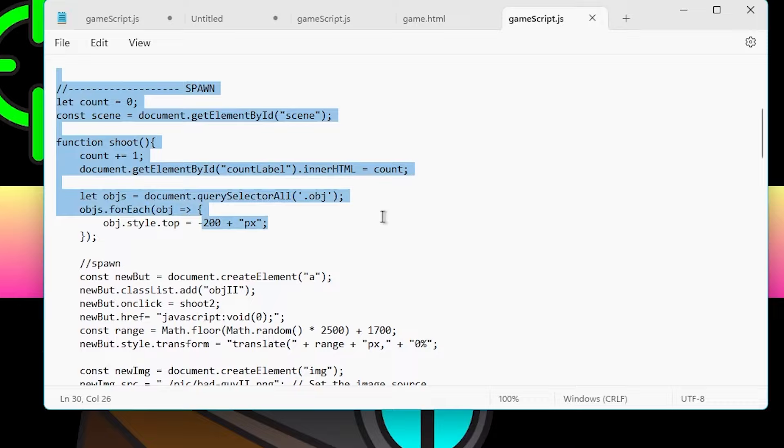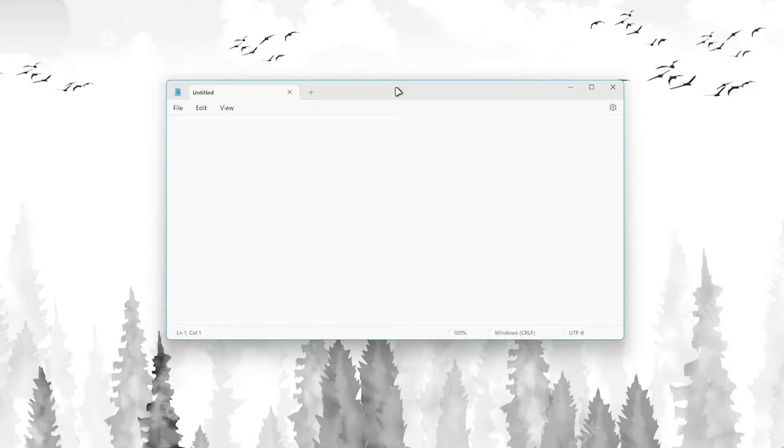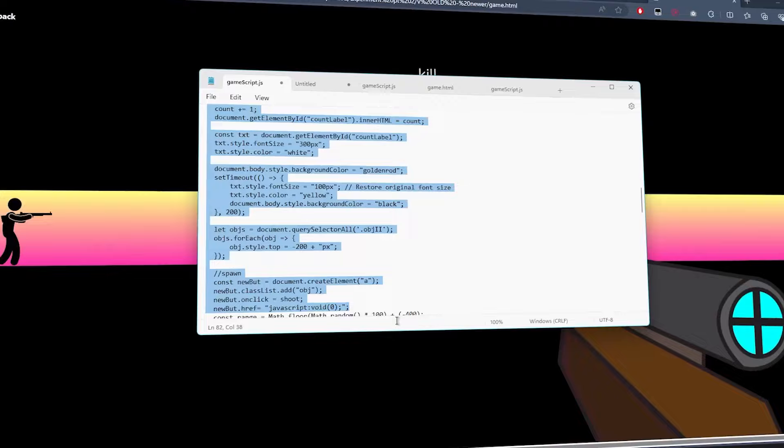Thing is, Notepad don't have any fancy thing like auto-complete and stuff I mentioned earlier. So, if you type something wrong, well, good luck. I need to recheck the code on my own, which takes tons of my time, and my passion, and my mental health. But thankfully, it works.